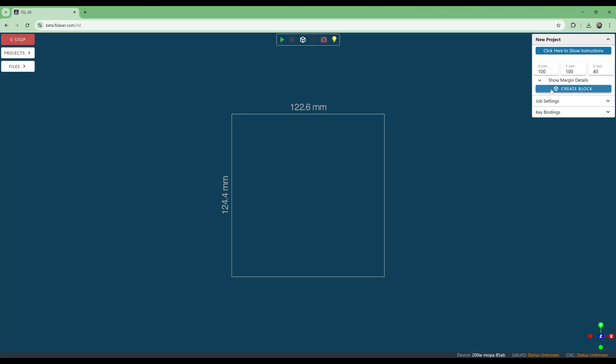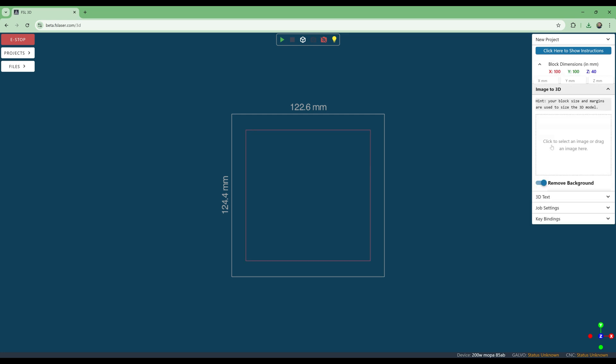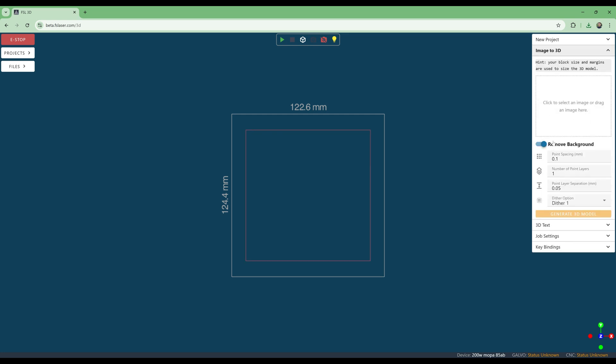First, select Create Block to create a glass block with the size you want. Next, expand Image to 3D and upload a 2D image.